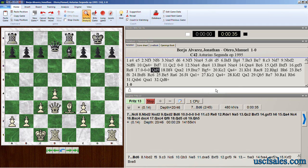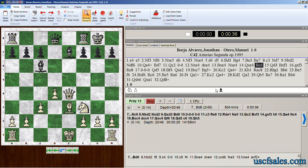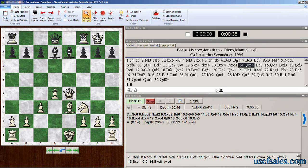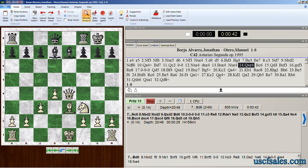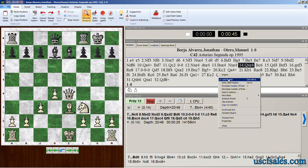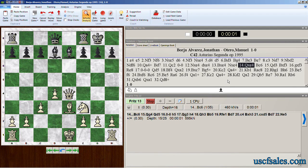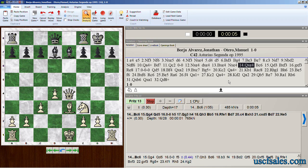If you go to a different part of the game — say move 14, Queen takes e4 — and wonder what Black should play there, just right-click and unlock the engine by selecting Lock Engine again. Fritz immediately begins to analyze the current board position after White's 14th move.